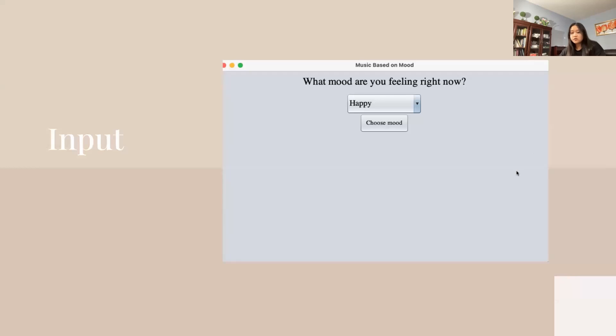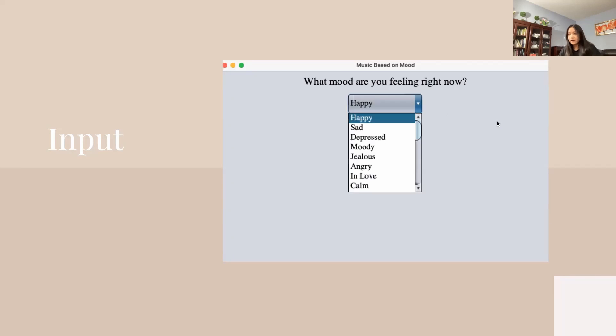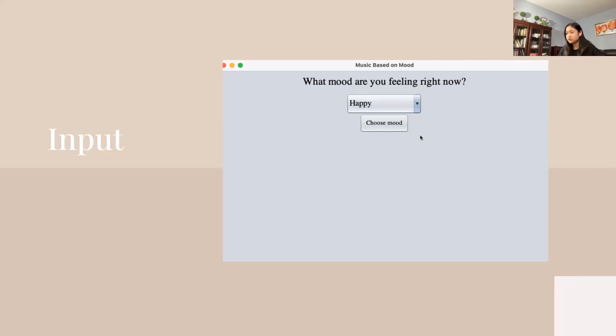This is what the window looks like when it's first run. It asks what mood you're feeling right now and has a drop-down menu with options for different moods. The user can confirm their mood by clicking on the choose mood button.